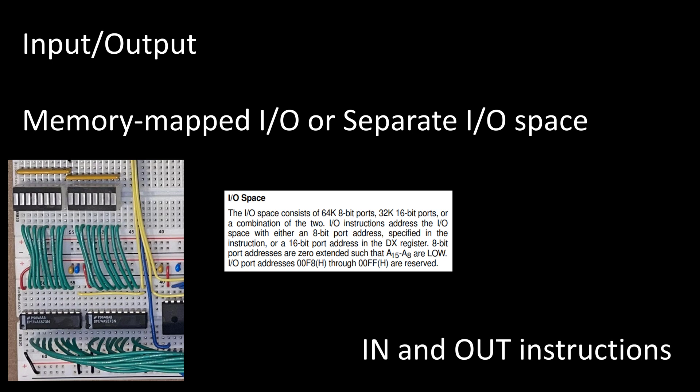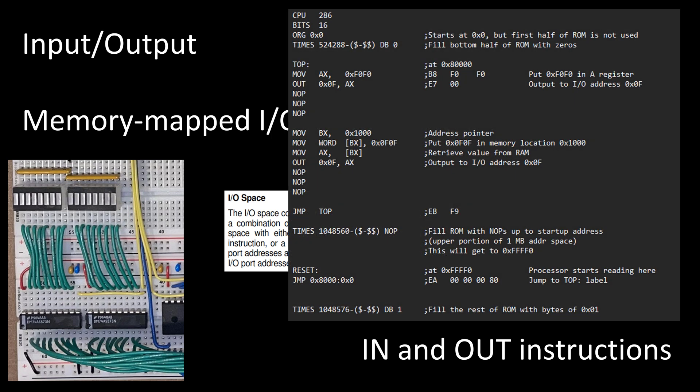There's an IN instruction and an OUT instruction. So with the OUT, just like it sounds, I'm going to send something out to an IO port, and I'm going to read from an IO port.